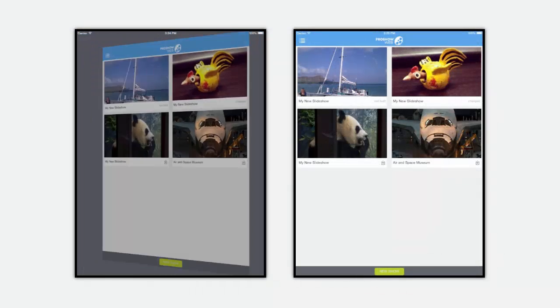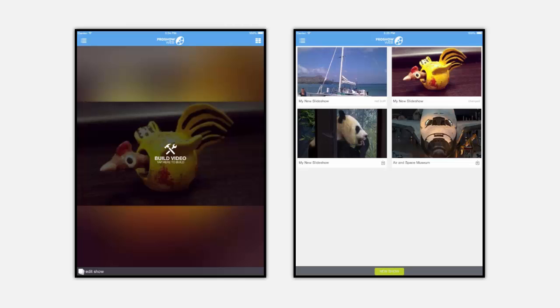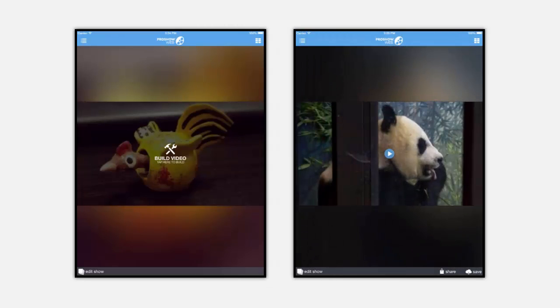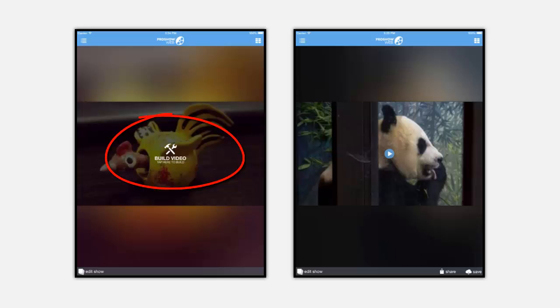On the left is the watch screen for a show that has not been built. Notice that the app has this big build video icon over the poster image and the only option at the bottom of the screen is edit show.